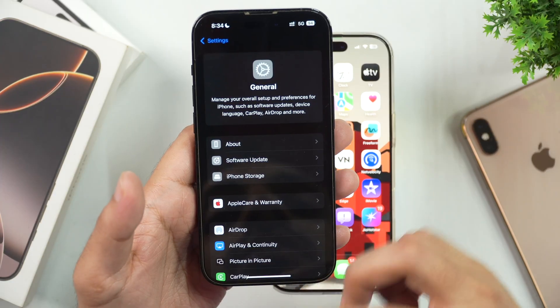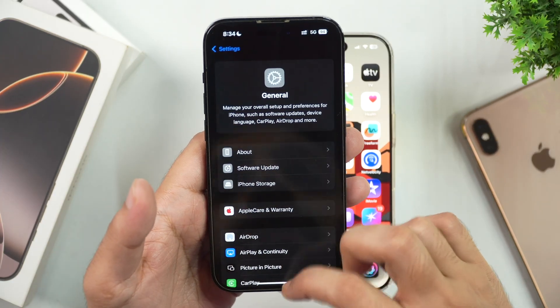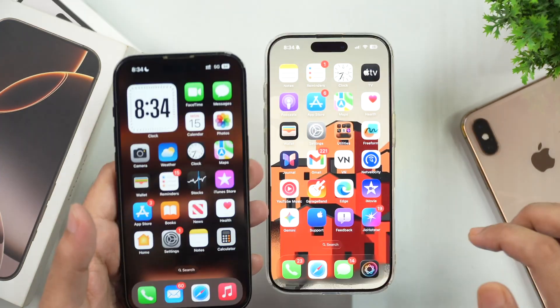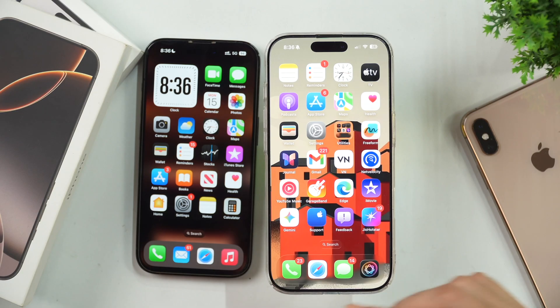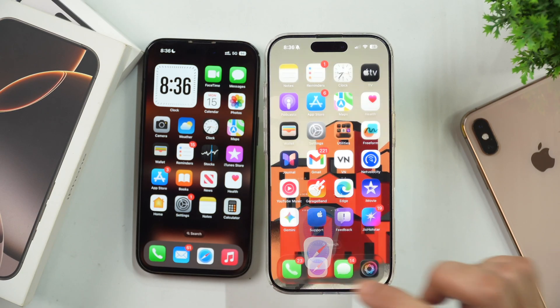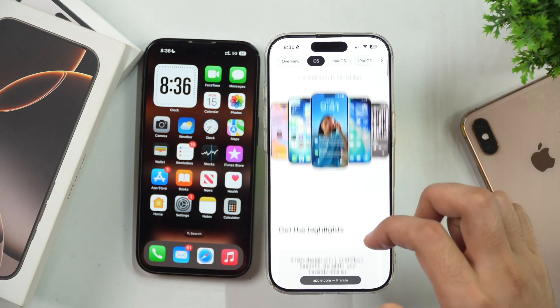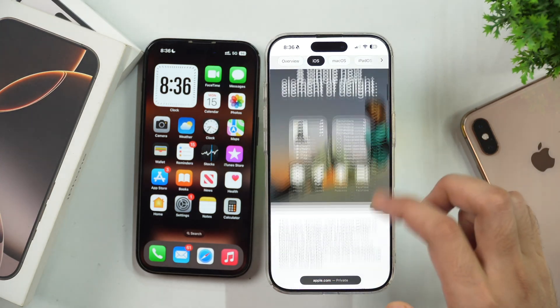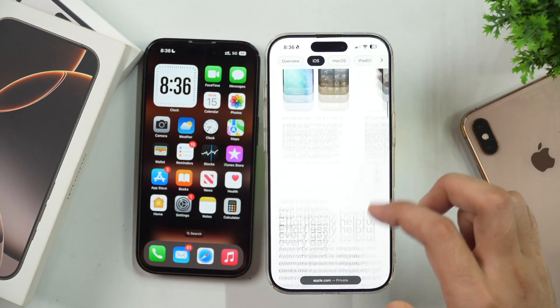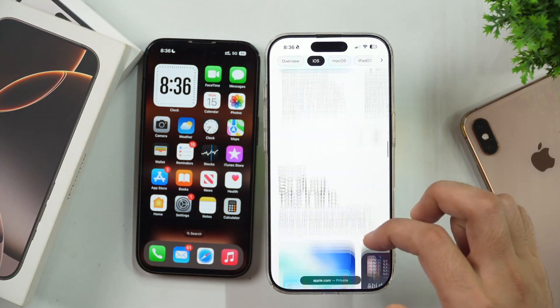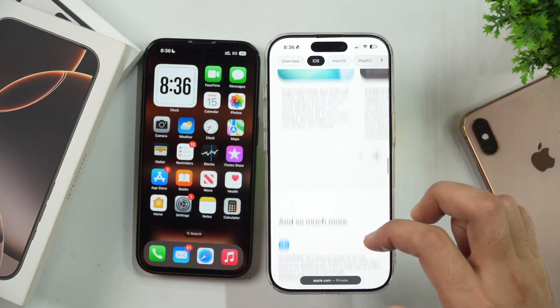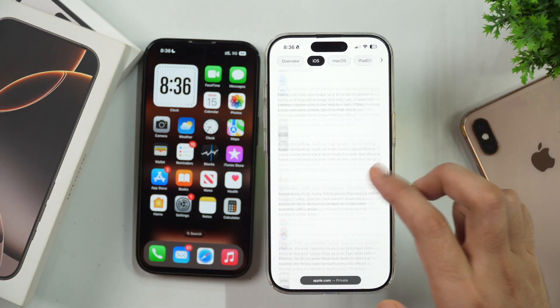So without any further delay, let's get started. The first thing you need to consider before updating your iPhone to iOS 26 is to check whether your iPhone is supported for the iOS 26 update or not.